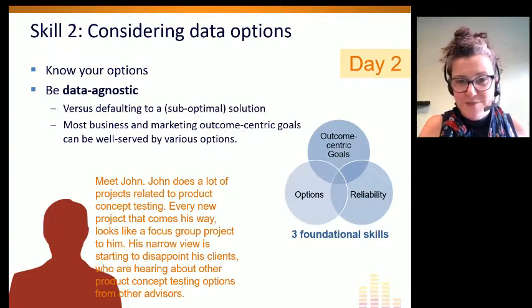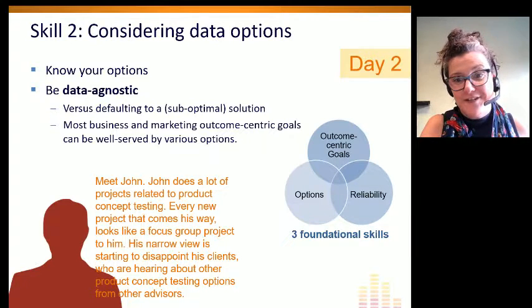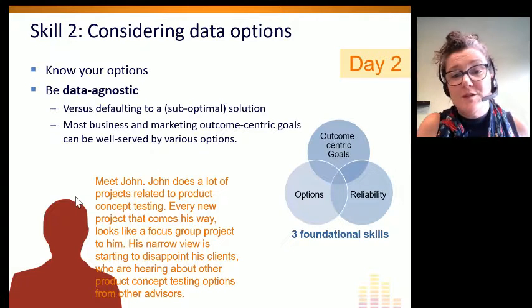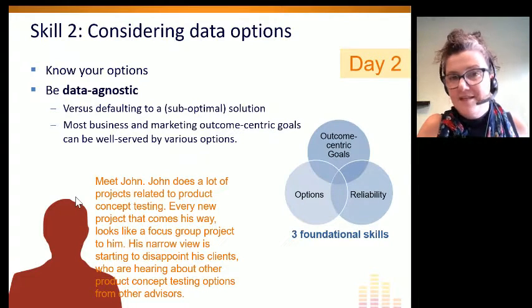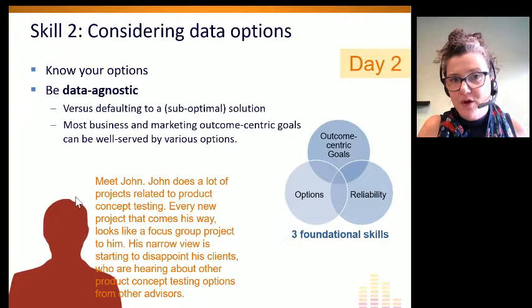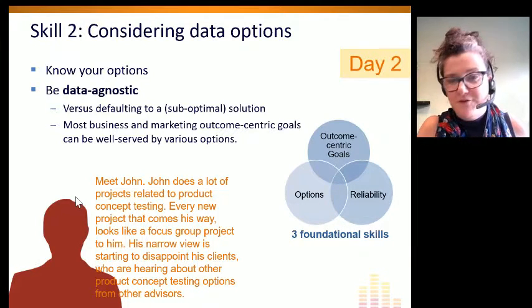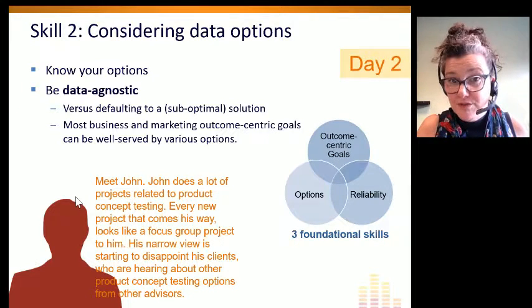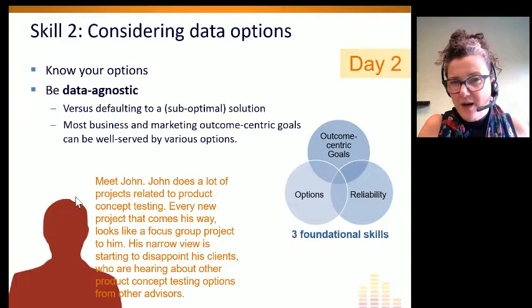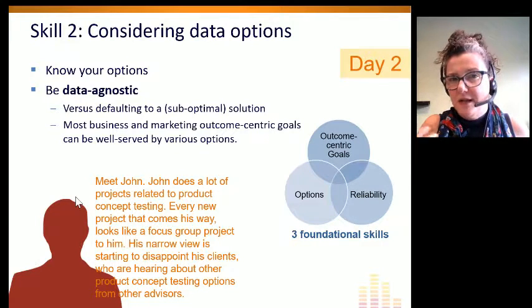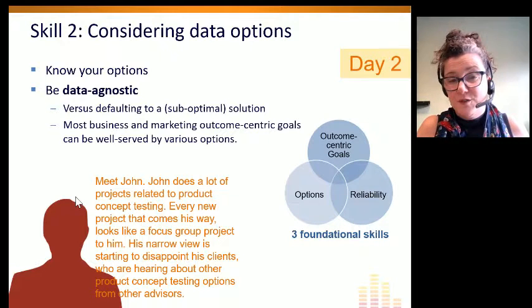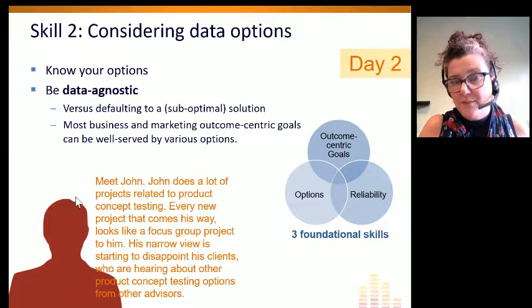In contrast, consider a not-so-hypothetical friend, my friend John. John does a lot of projects related to product concept testing. The challenge is that every project that comes his way, he assumes will be best met by focus groups. Now, that may be true, but probably not. In reality, there may be other options.